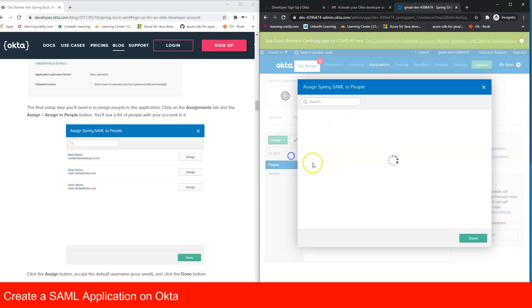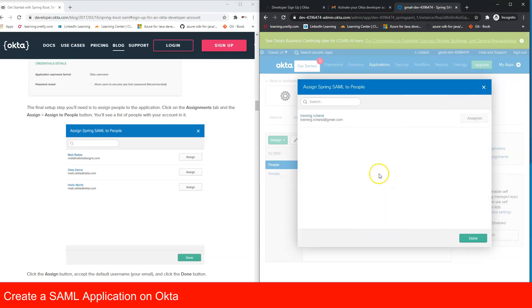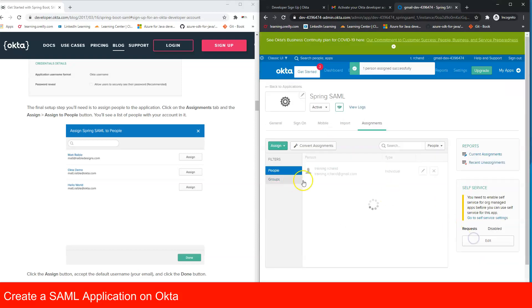Go to the Assignments tab, click 'Assign to People', search for yourself, enter the username, save, and go back. We now have one user assigned. The Okta setup is complete.